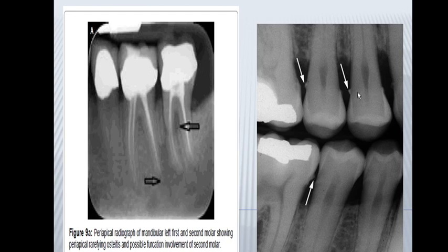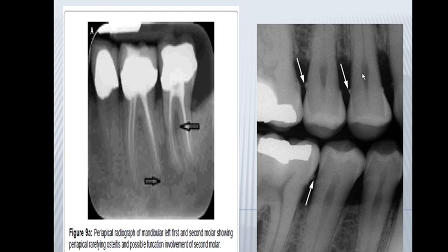Here we have calculus — notice how it appears radiopaque. The enamel and dentin are white, the pulp is radiolucent, and the bone is visible. If there is any resorption present, it will appear radiolucent.